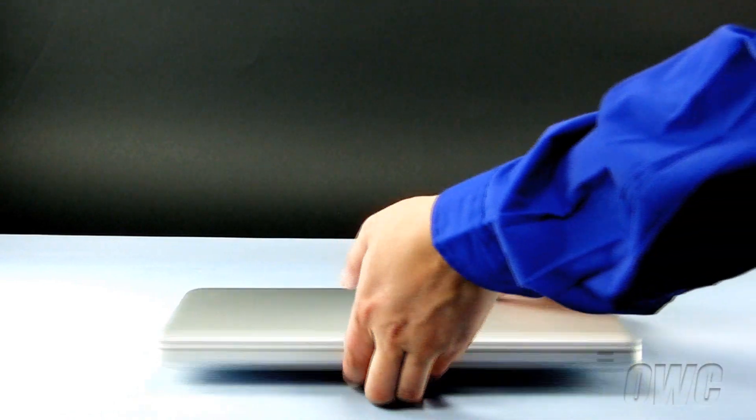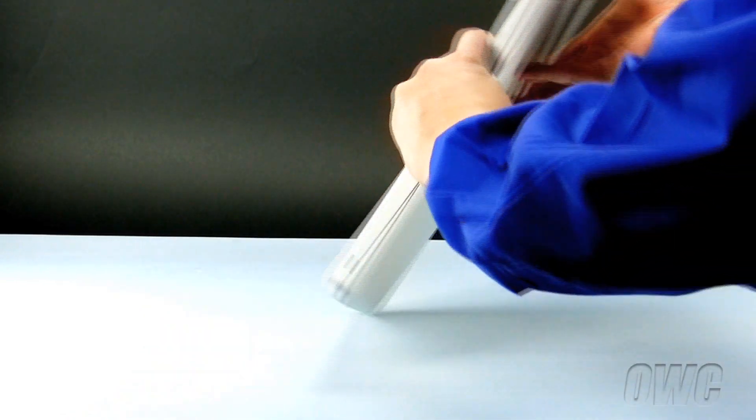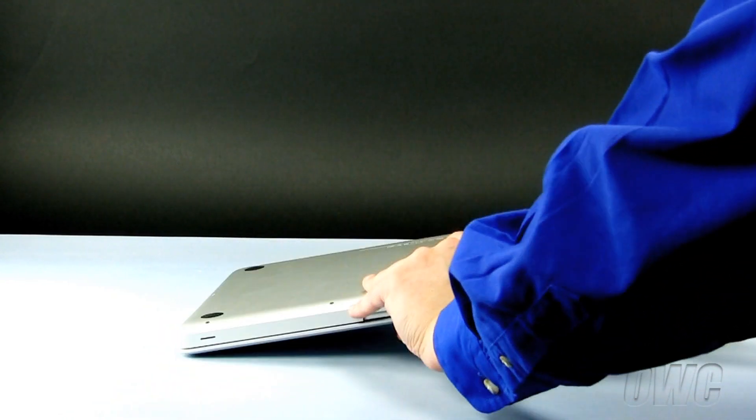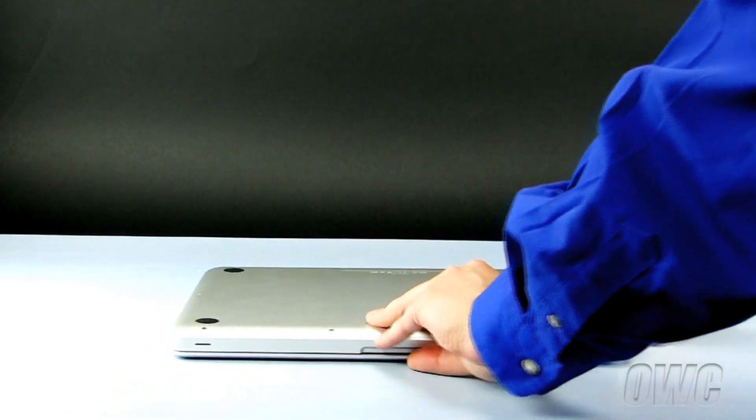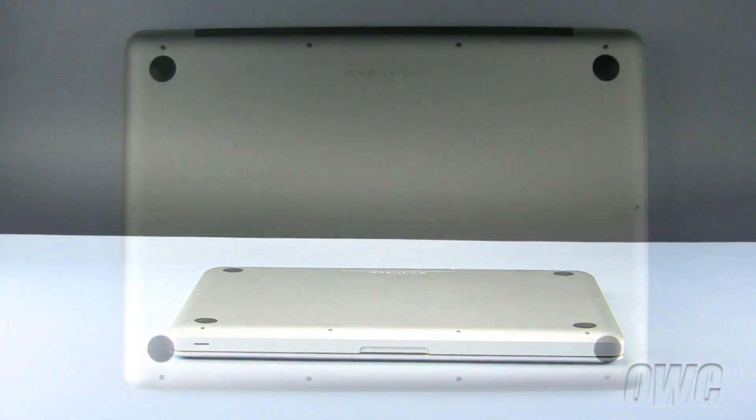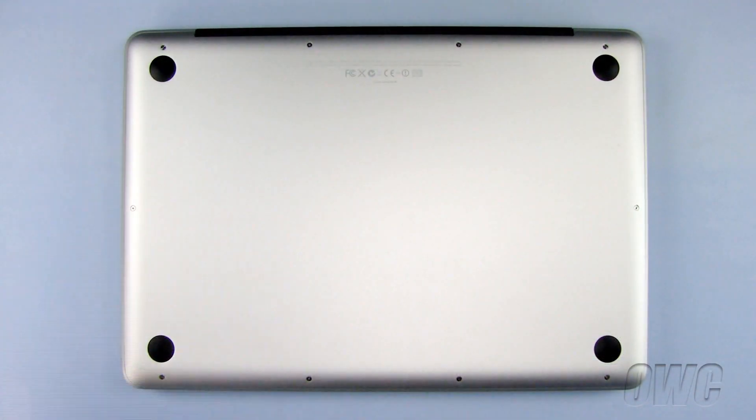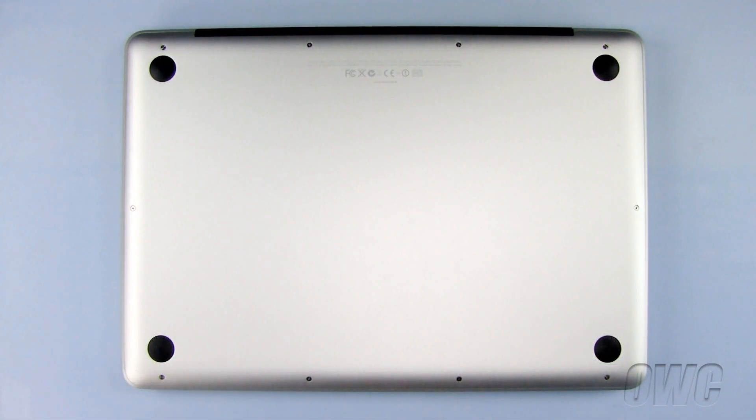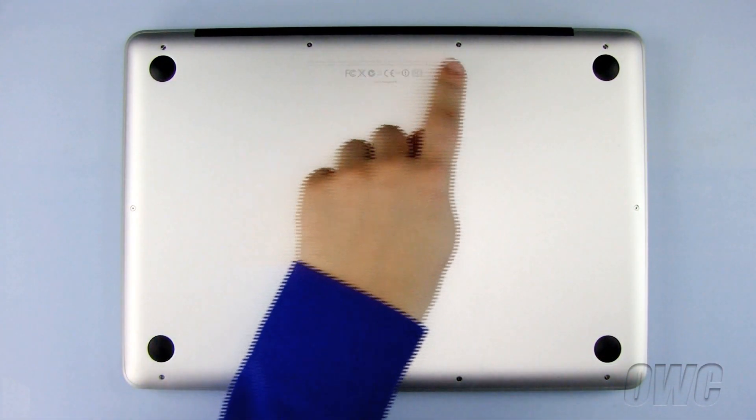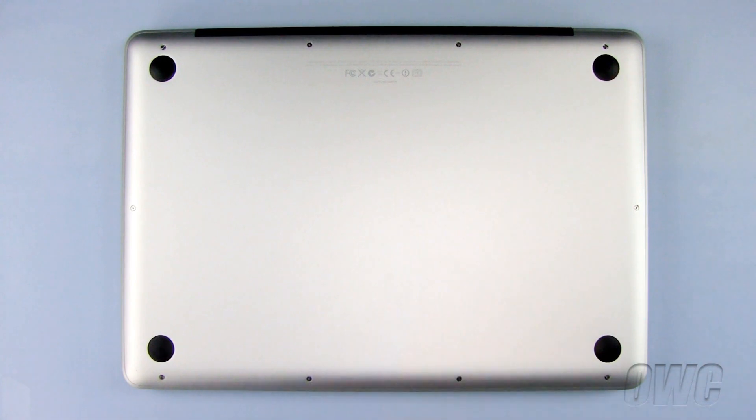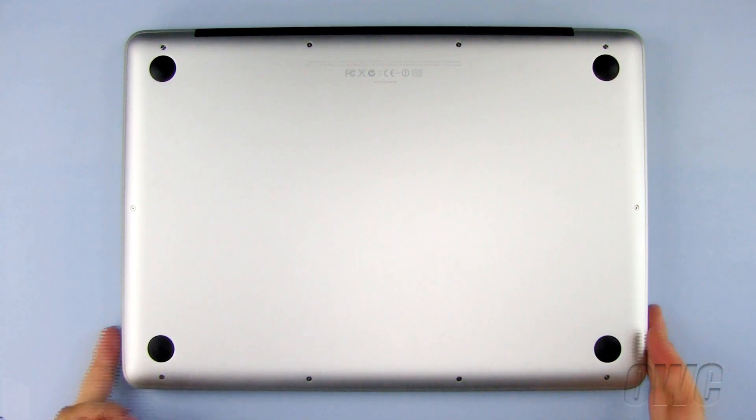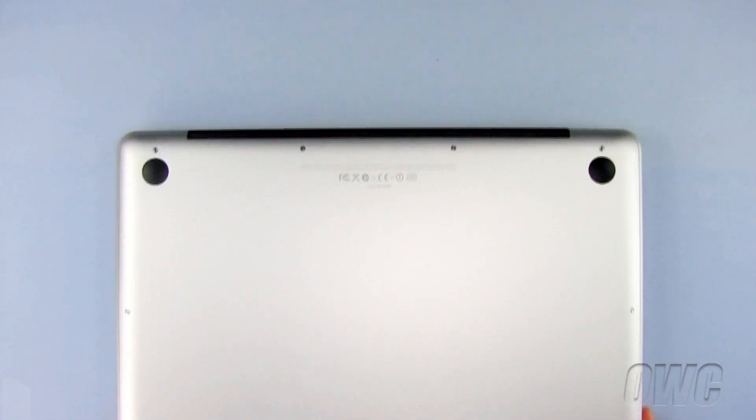To begin, close your MacBook Pro and turn it upside down so the bottom is facing you. There are a total of 10 Phillips screws we need to remove, starting with these three, which are longer than the other 7 Phillips screws.